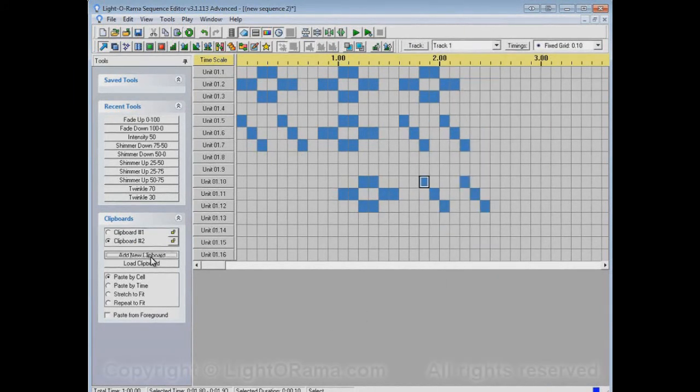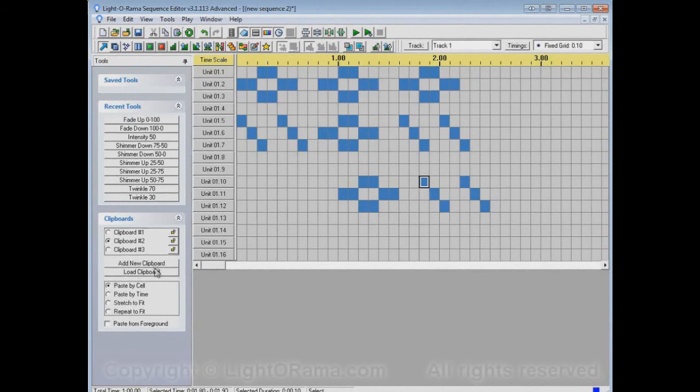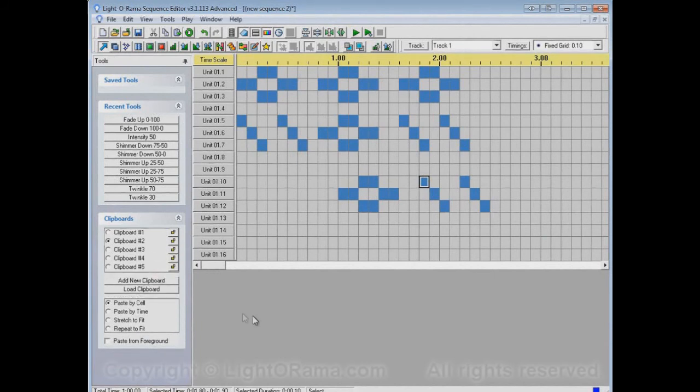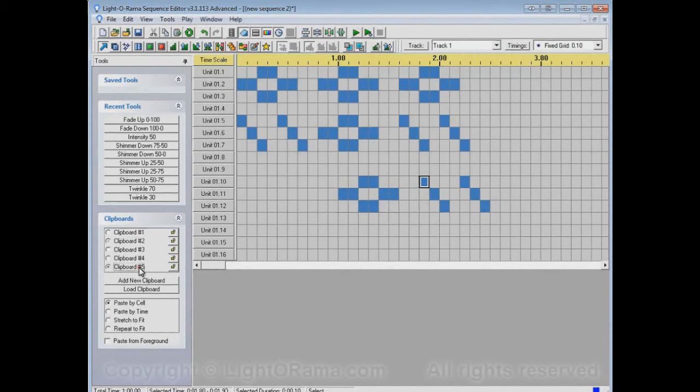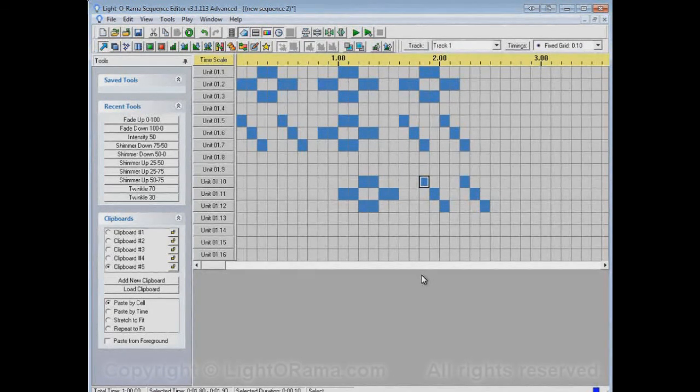And you can actually have a whole bunch of clipboards. You can add pretty much as many as you like, and switch back and forth between them as often as you like and as quickly as you like. And have different patterns in each one of them.